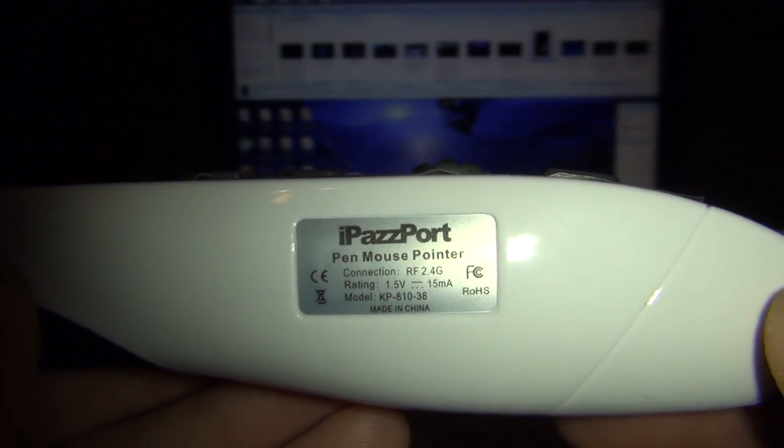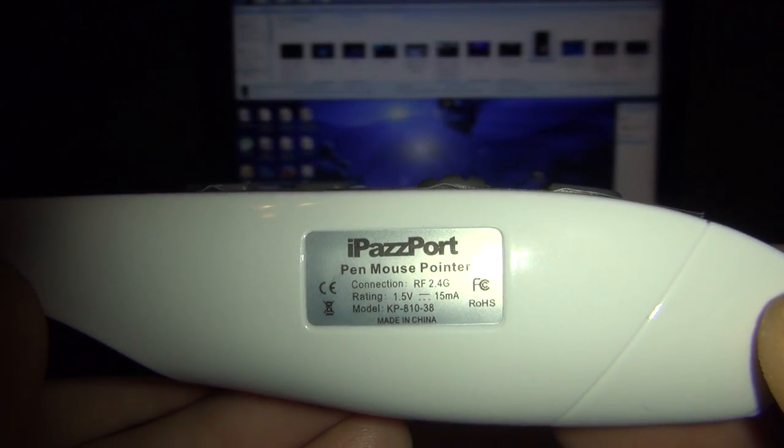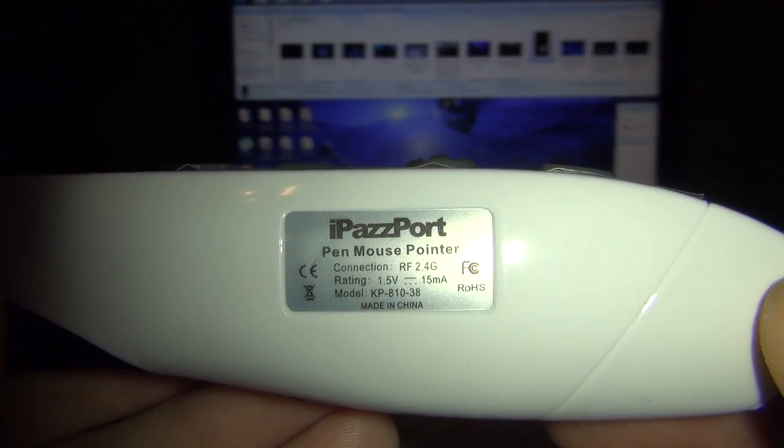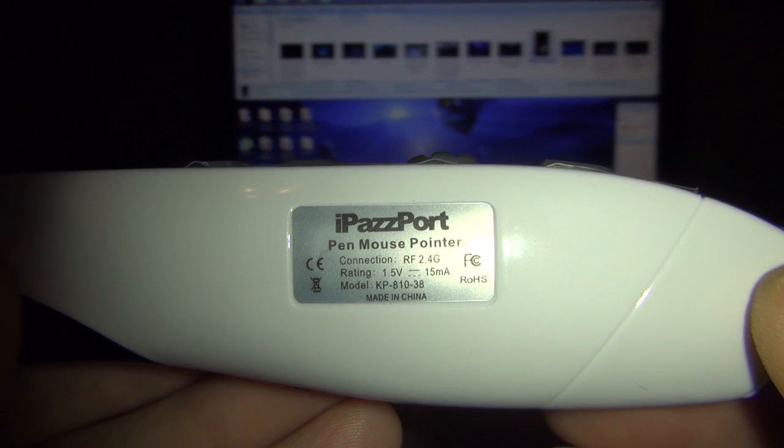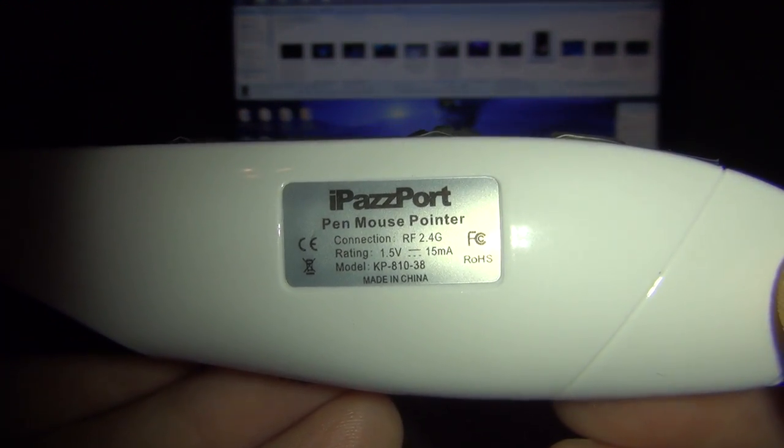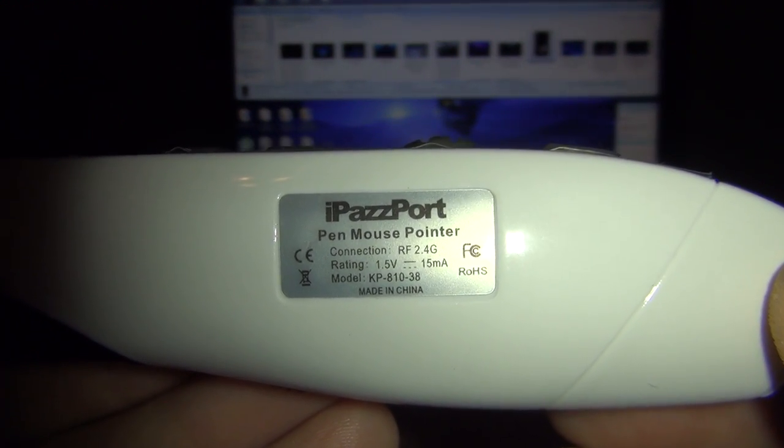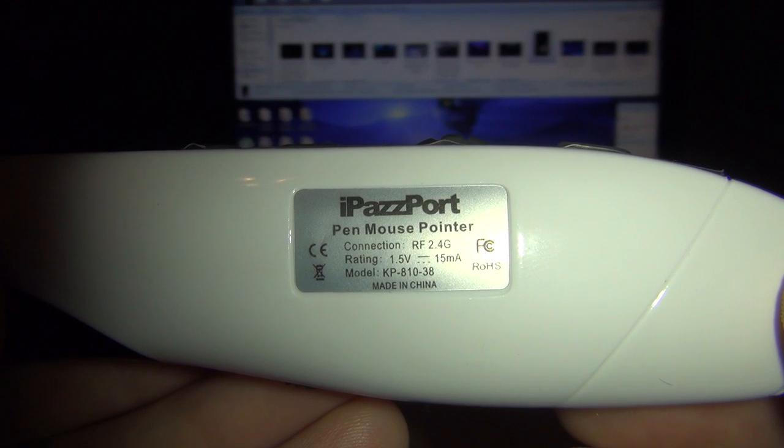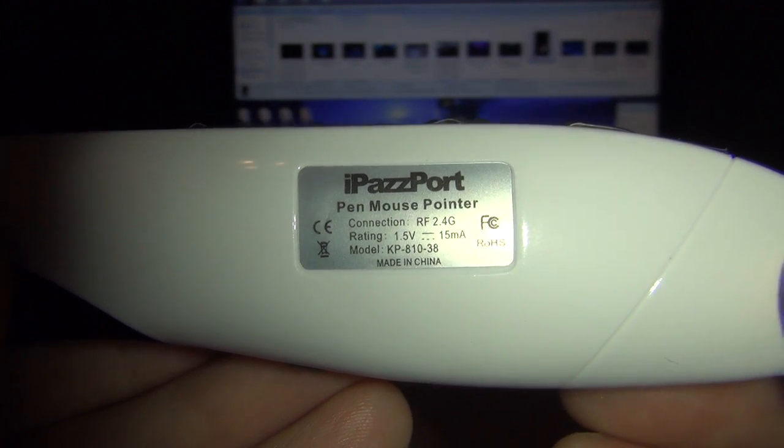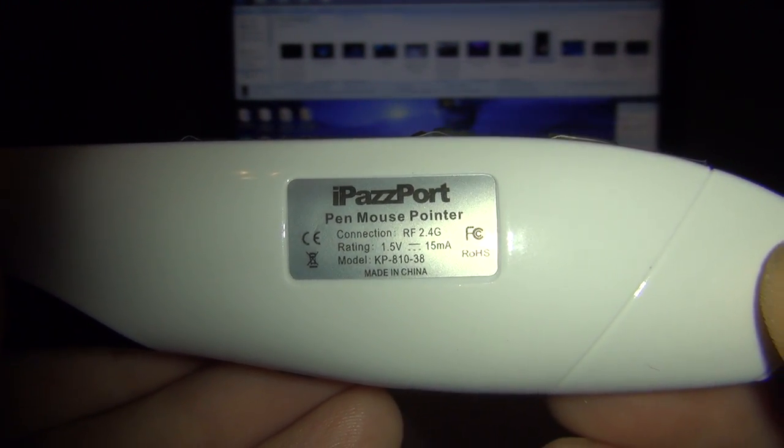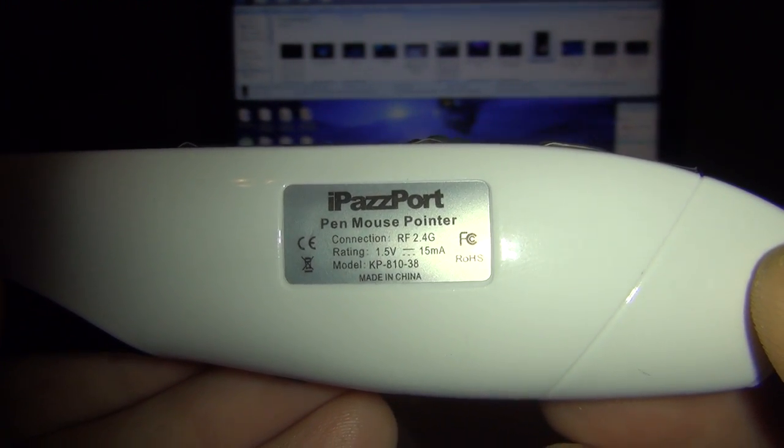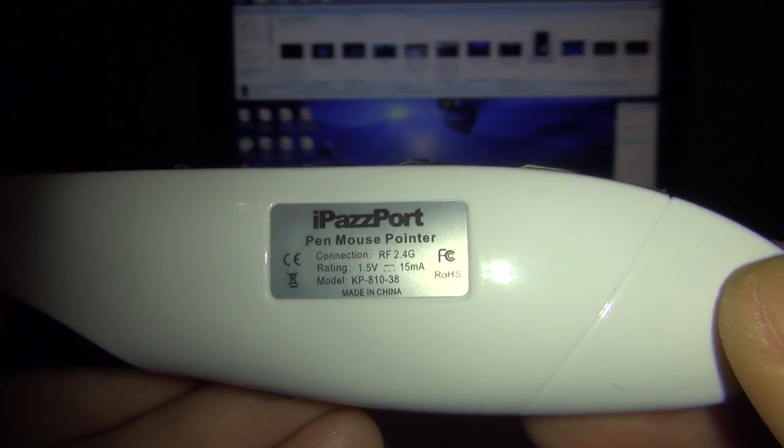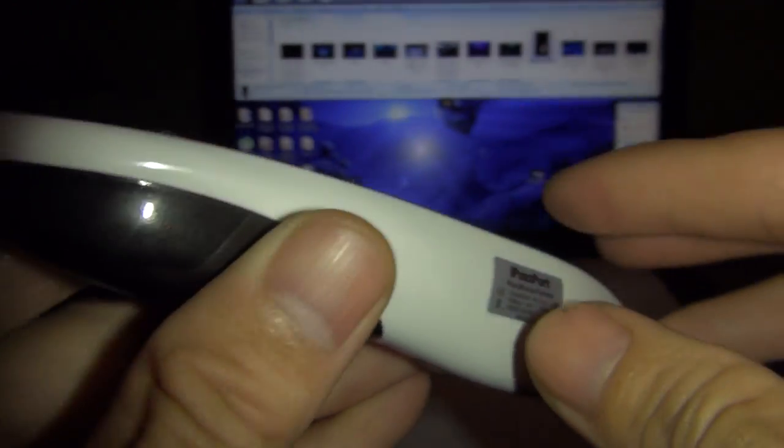Hi, I'm doing a review for iPazzPort. This is a pen mouse pointer. The connection is RF 2.4GHz. The rating is 1.5V, 15mAh, model KP810-38.